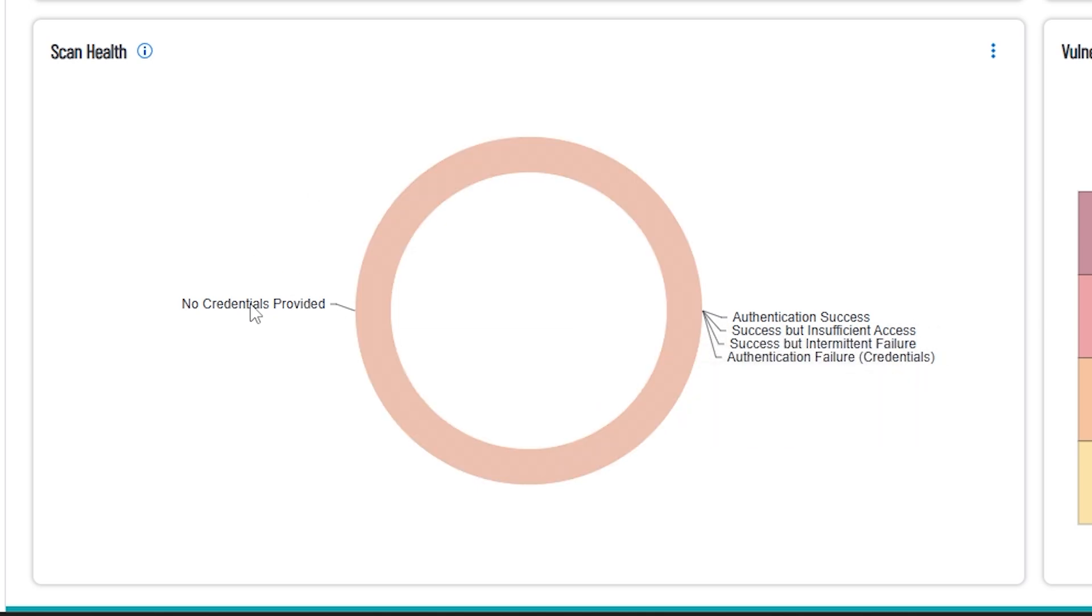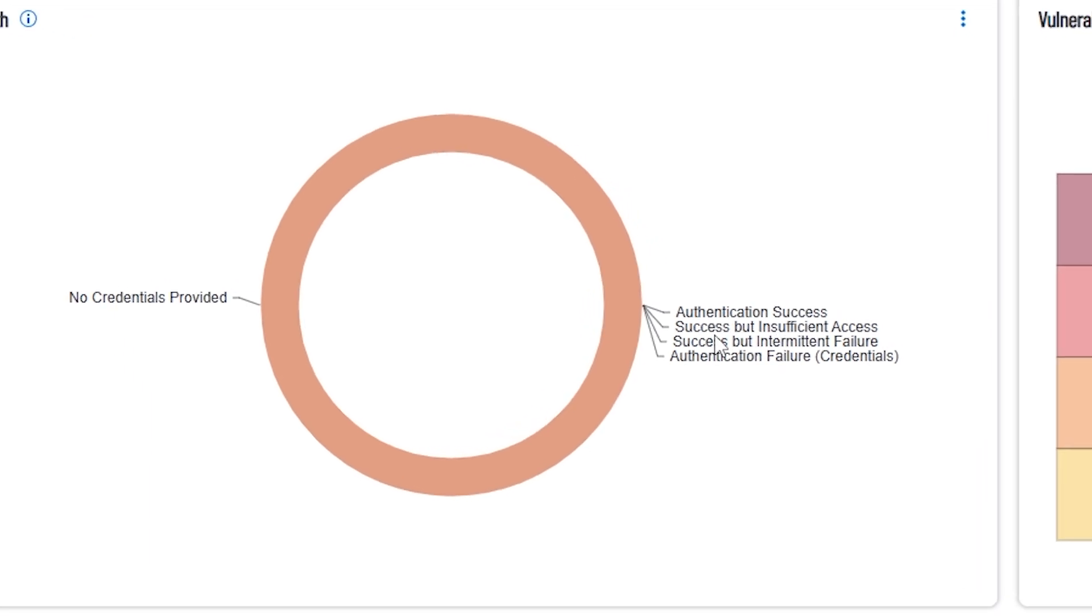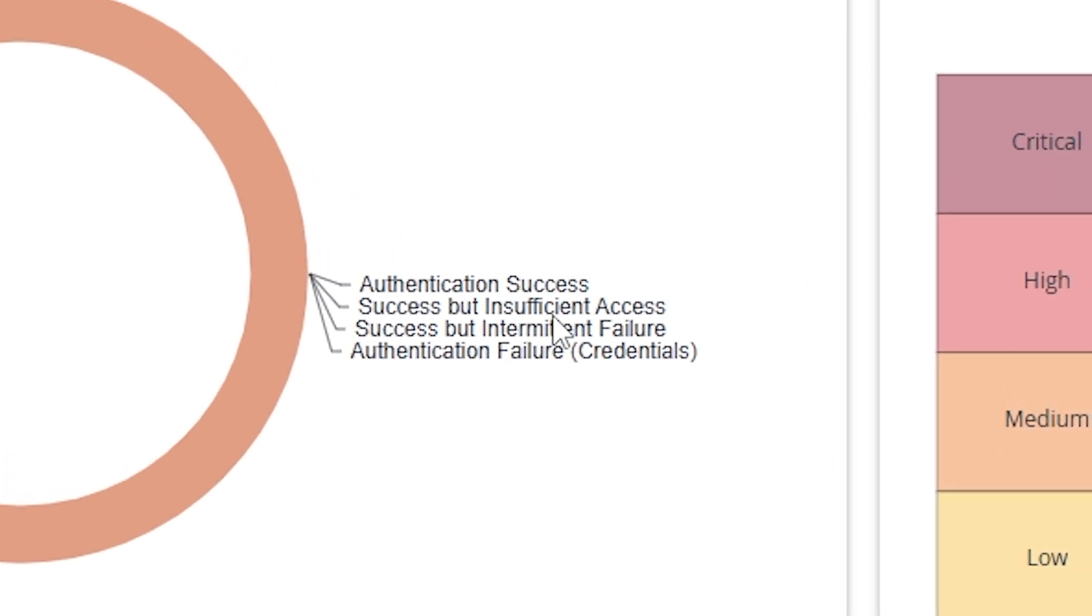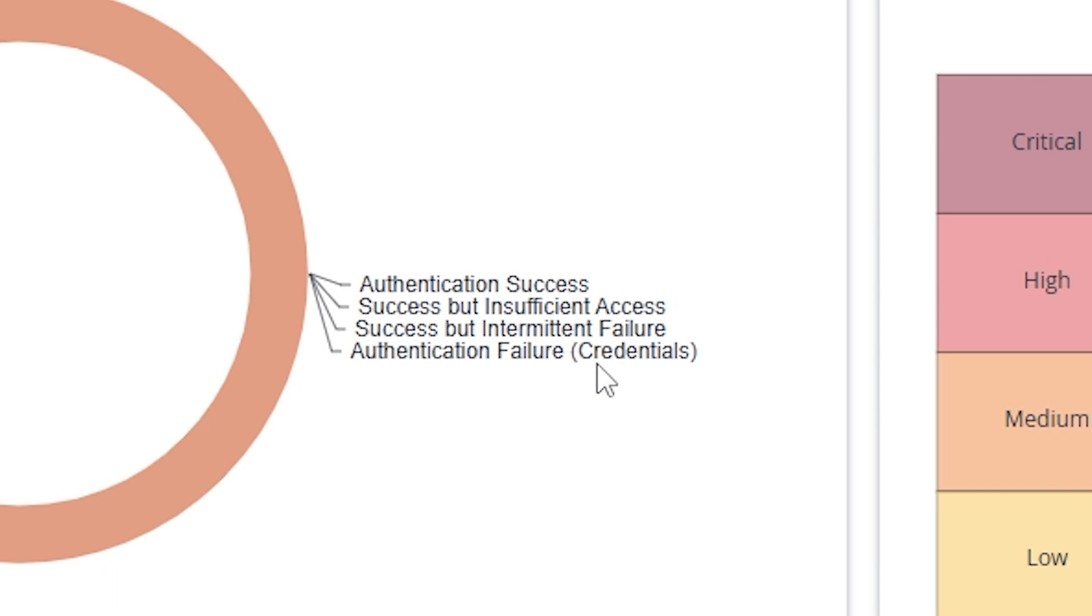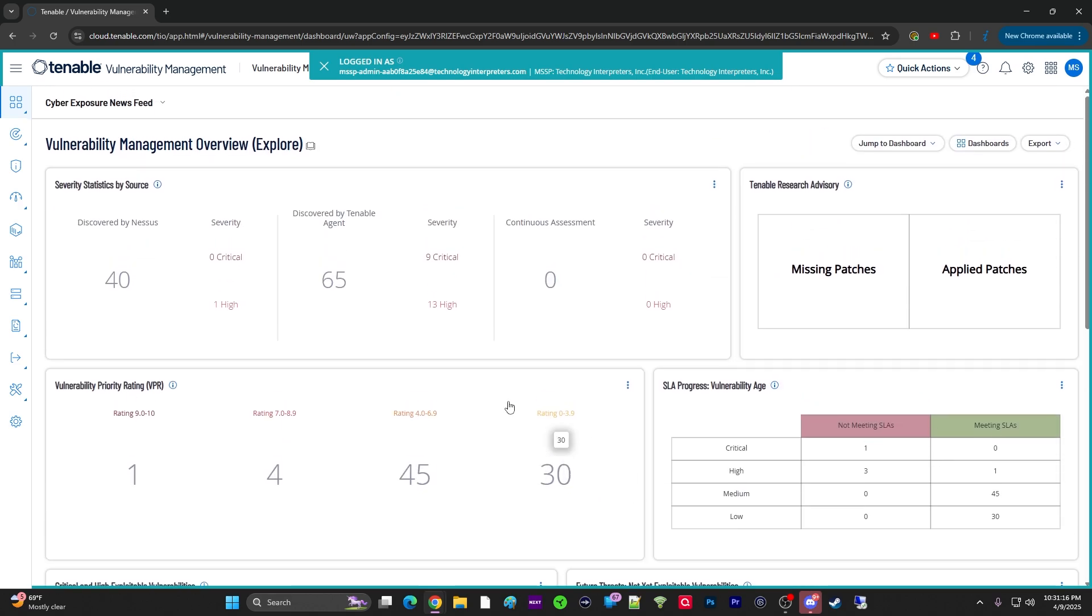And then we have one more on the menu here. This is the scan health. This is important because when you're doing network scans, there can be failed. So, no credentials provided. So, that means that we have certain scans where we didn't put any credentials in. Authenticated success, that means in order for a network scan, which means you're not the host scan, which is a software-only machine. You're talking about a scan that's being done over the local network of some network of some type. And it's trying to authenticate to a computer or some device. And the authentication is either going to be successful or failure. Success, but not insufficient access. So, it was a successful login, but it could also have insufficient permissions to access the device. It could be successful, but it has intermittent failure. So, it doesn't succeed all the time, just sometimes. And then authentication failure for credentials, which means you have the wrong username and password or whatever authentication method you're using, and therefore it fails. So, that covers this part of dashboard.